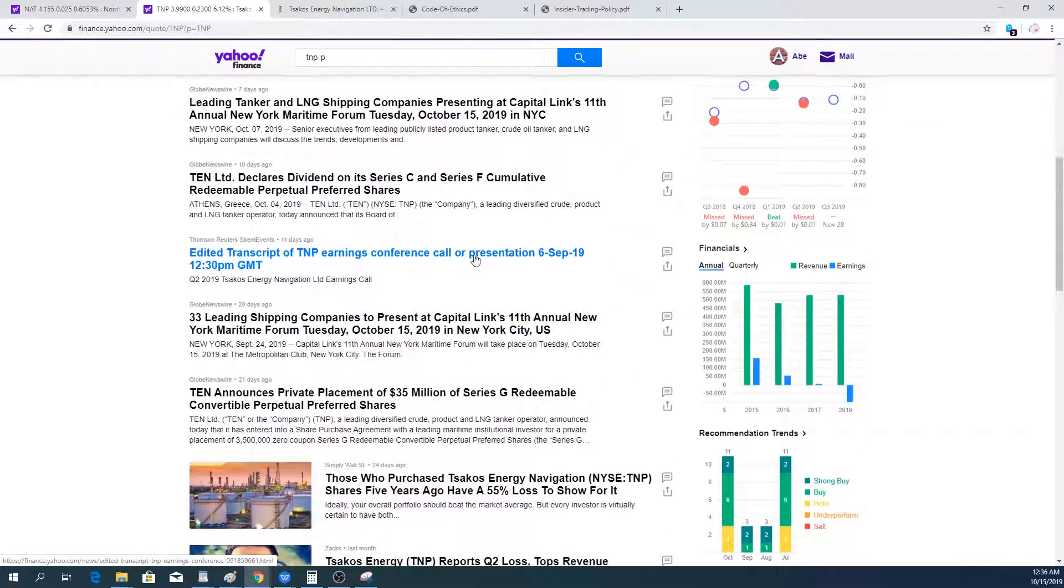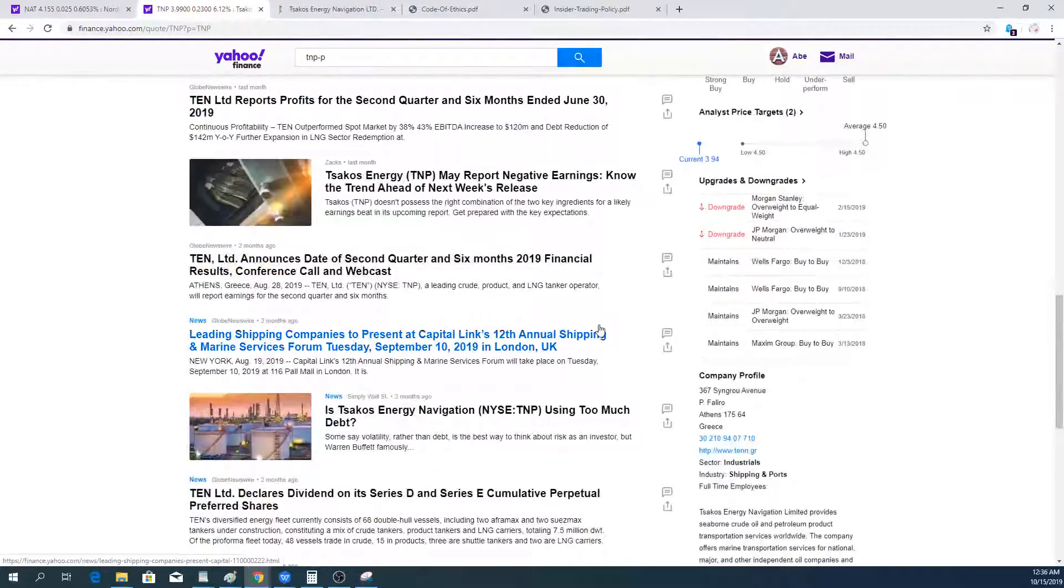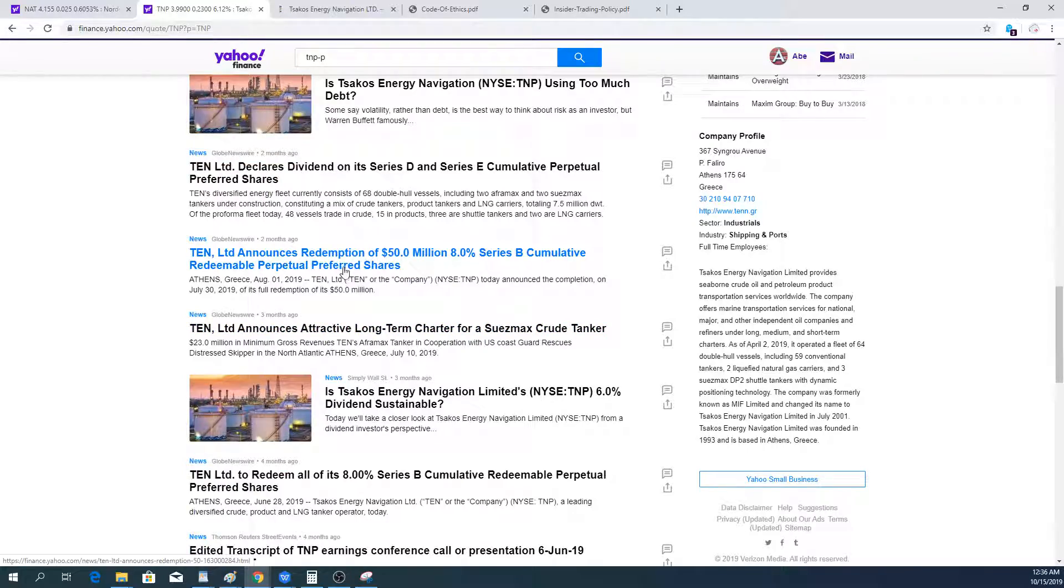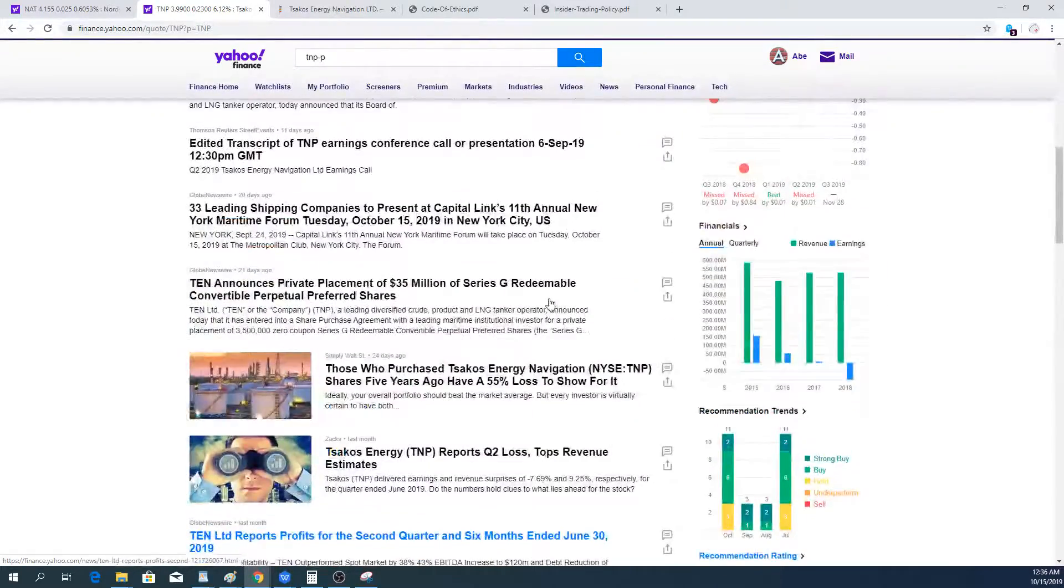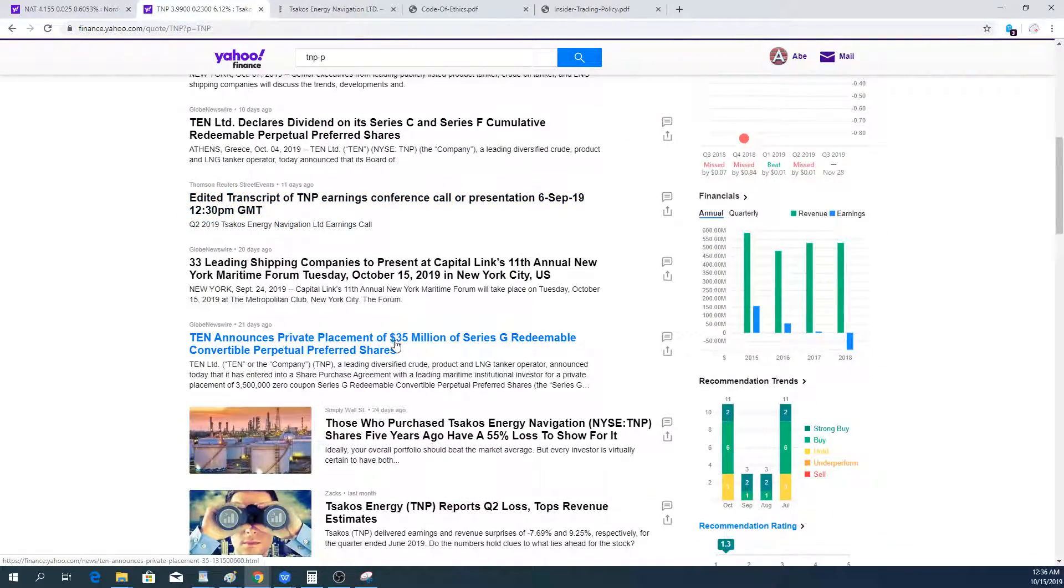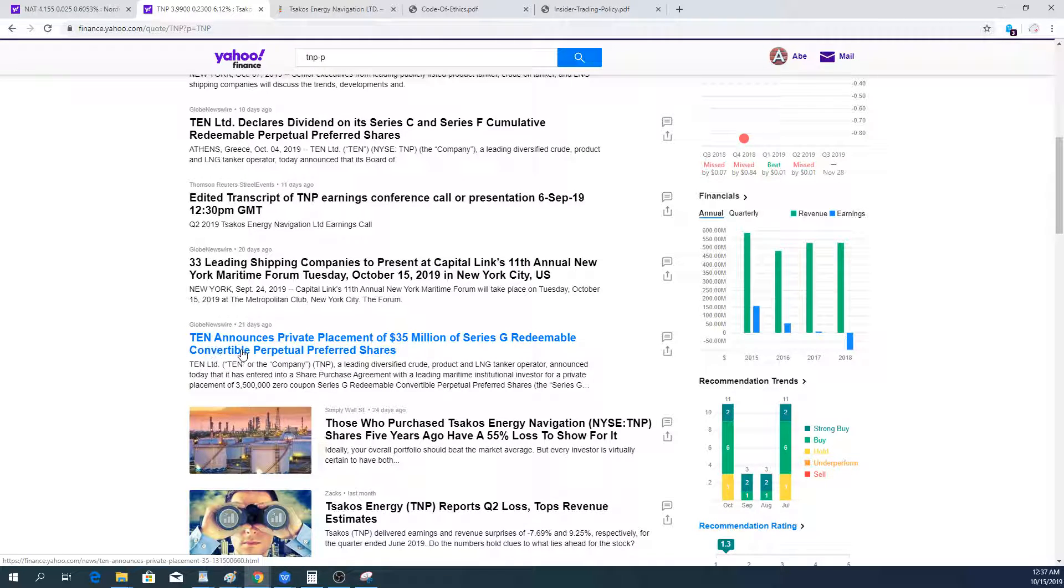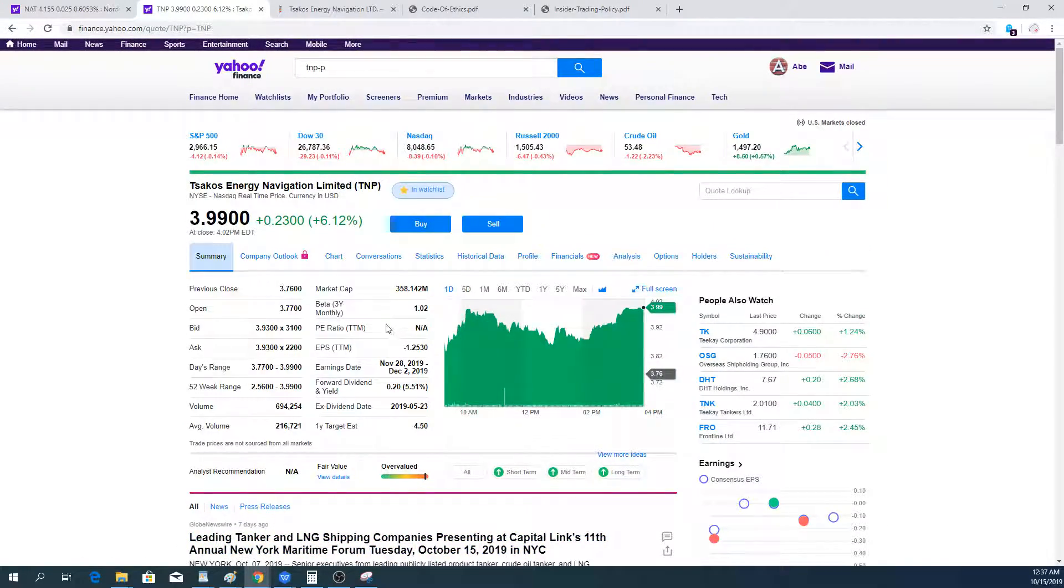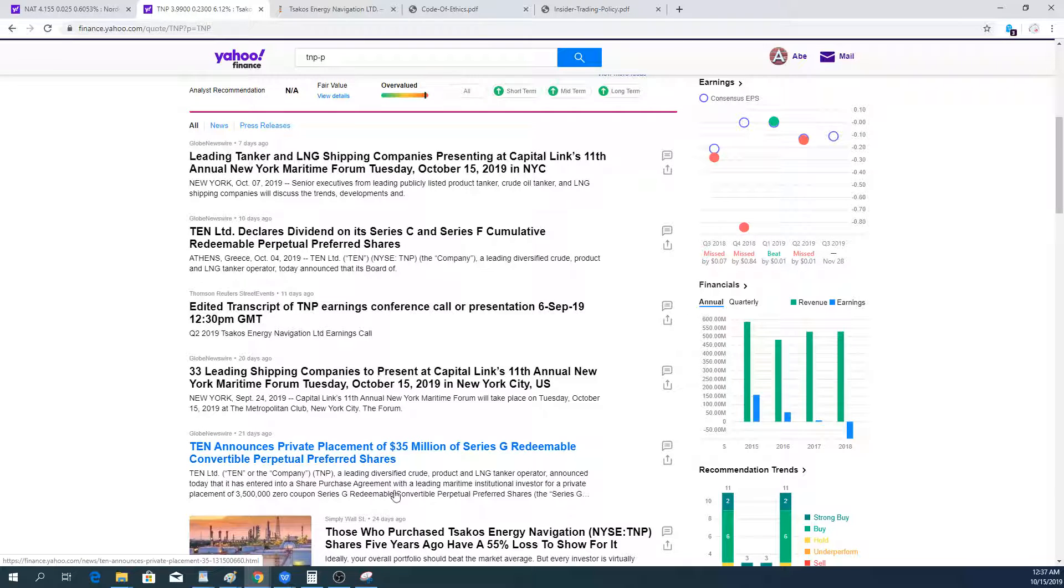Coming back to the overall news flow, they redeemed some of the preferred shares, the B series. They redeemed $50 million of 8% preferred shares, and recently they issued $35 million of series G shares.